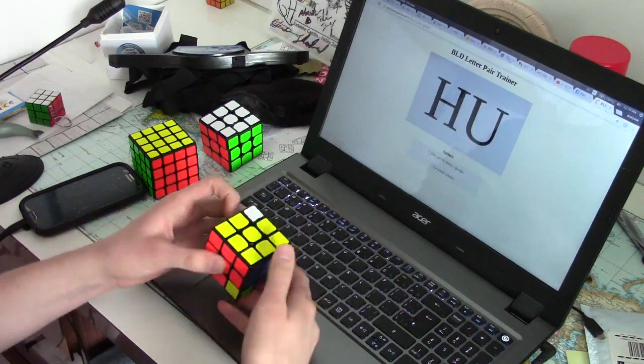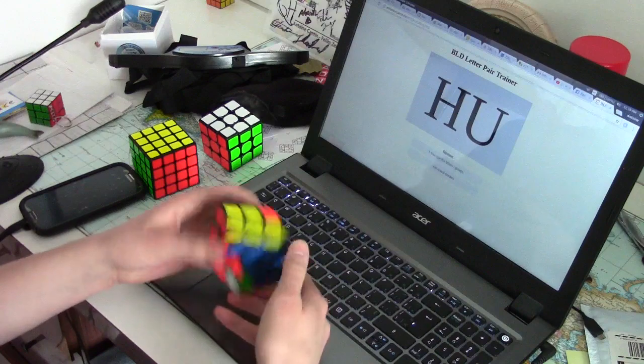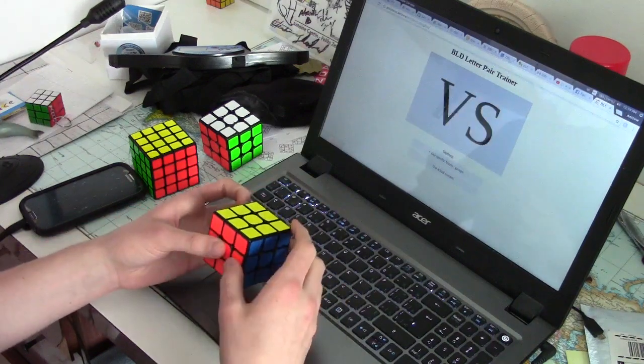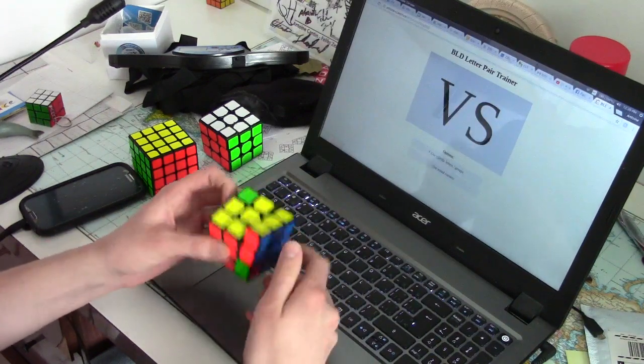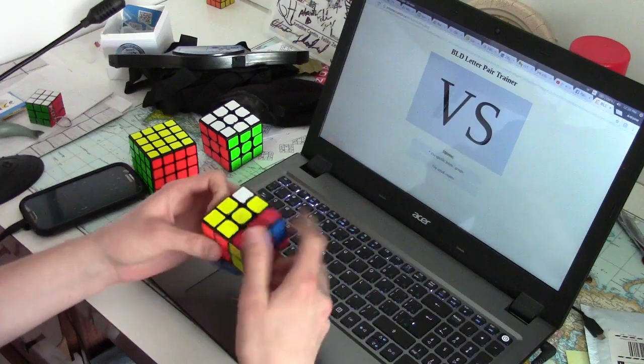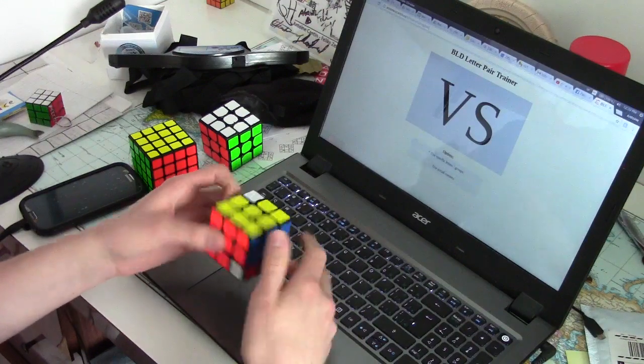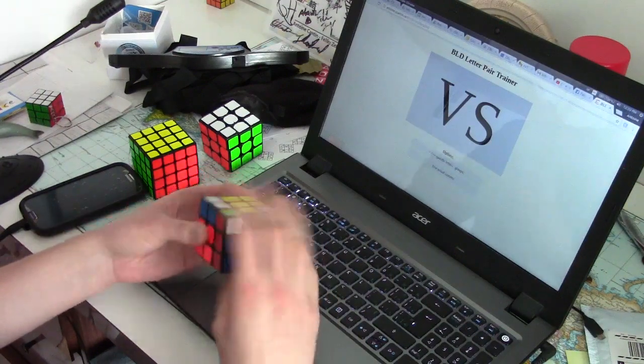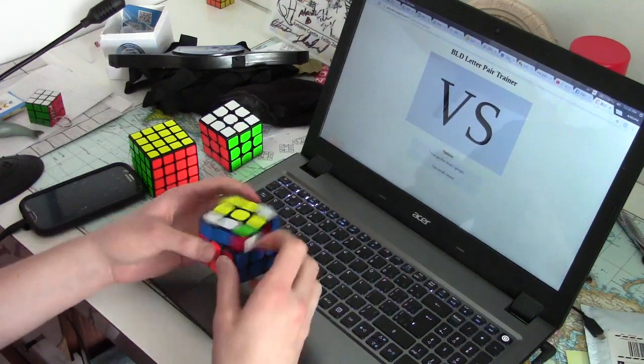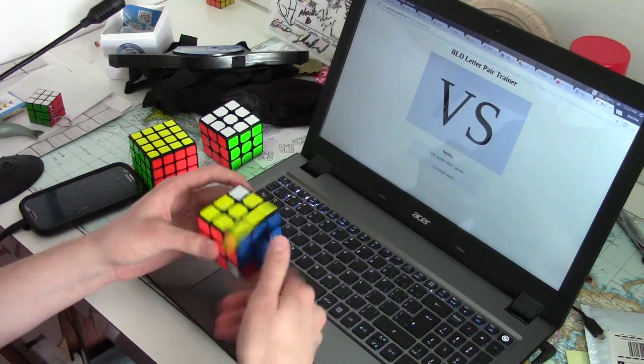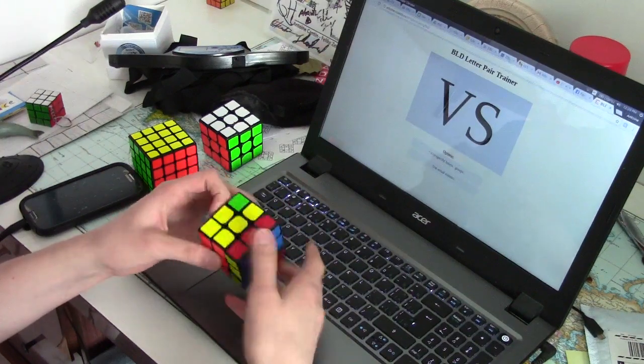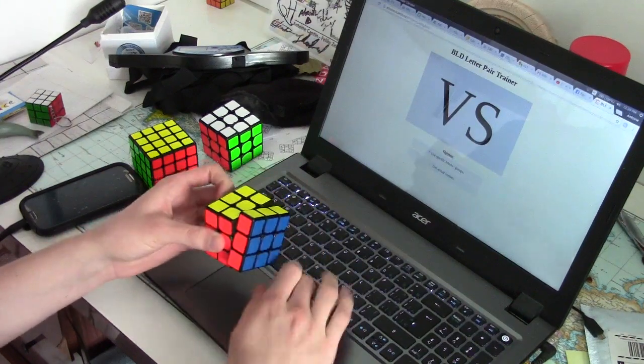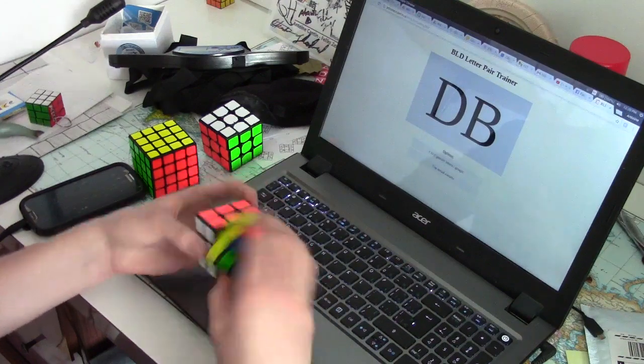Sometimes, even just doing the regular OLL and PLL is the best way to solve a case. Really making you wonder if it's worth spending all that time learning the cases, learning the recognition, and spending the time in the solve to look at the case, to recognize it, and to recall the algorithm.